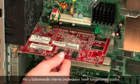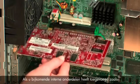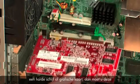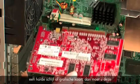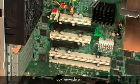If you added any additional internal components such as a hard drive or graphics card, then these should be removed as well.